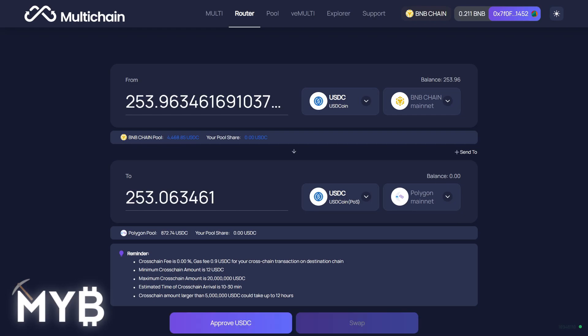So I'm going to put in the maximum balance, not a whole lot, about 250 USDC. And there is a cross-chain amount minimum of 12 USDC and a maximum of 20 million USDC. Right now, I see what the pool amounts are on both sides of this as well. Polygon side is a little bit lean right now at only 872 USDC, but this fluctuates over time.